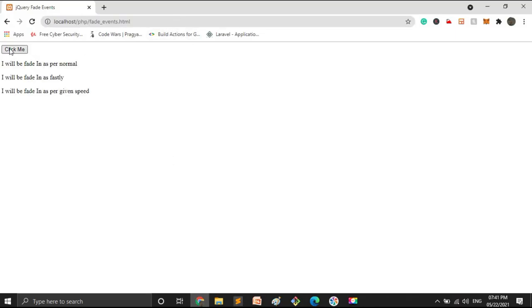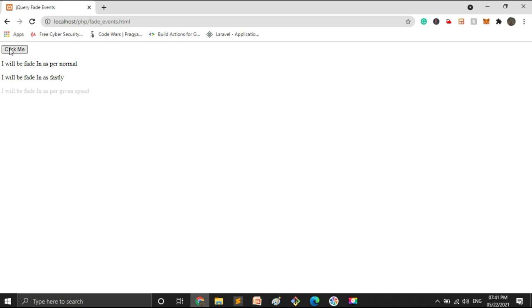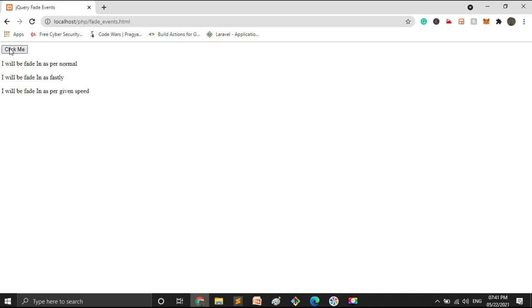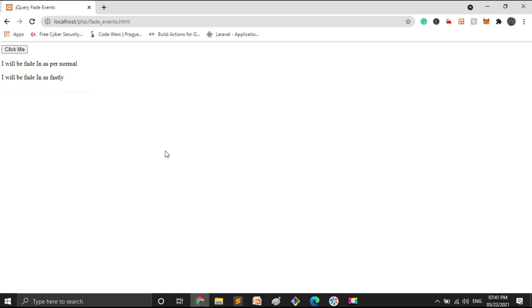Now let's do fadeToggle. After reloading, the texts disappeared. Now I click again — they are displayed. The difference is: with fadeIn, once displayed, clicking again does not hide them. With fadeOut, once hidden, clicking again does not show them. But with fadeToggle, we can use both functionalities at the same time — it toggles between showing and hiding. This is the difference between fadeIn, fadeOut, and fadeToggle.